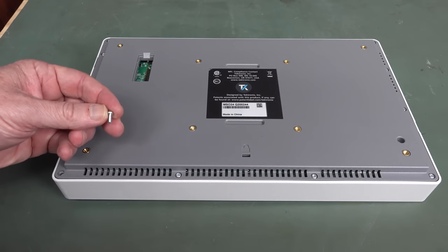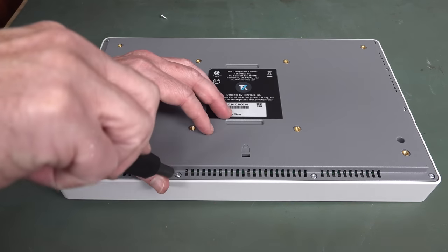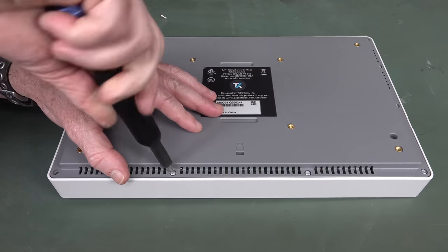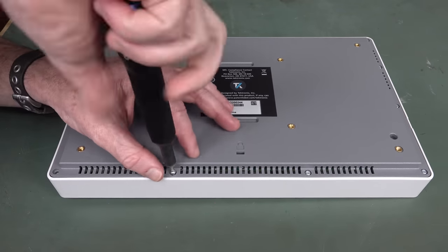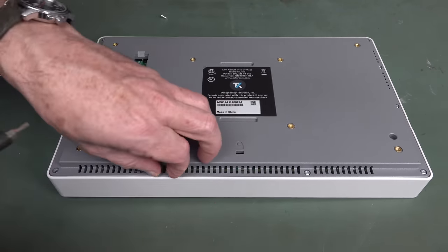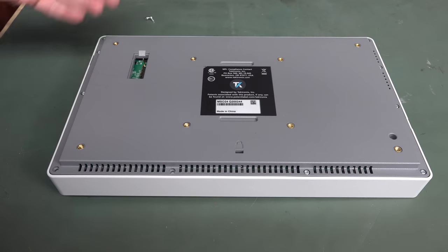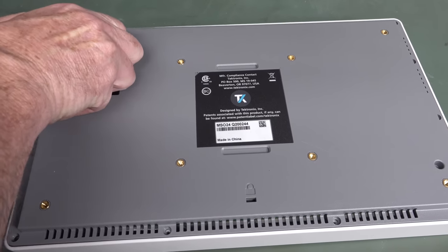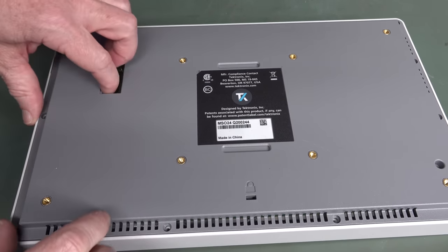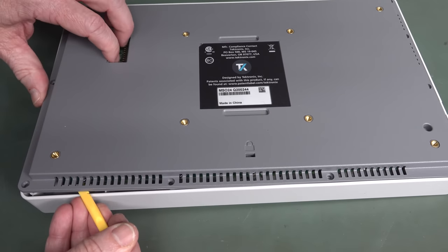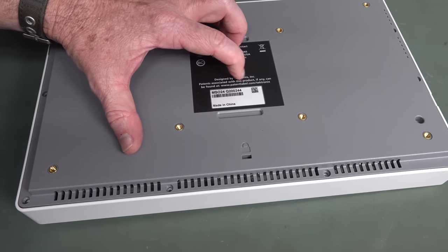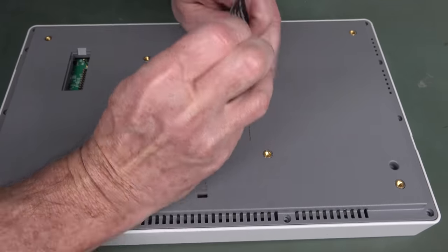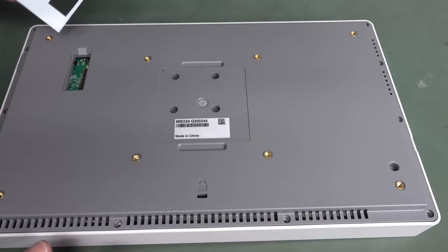But let's find out by taking it apart. And looks like these are all self-tappers into plastic, so that's a bit disappointing. I expected some metal-threaded inserts there. Come on, I mean, this is not bottom-of-the-barrel pricing, although for Tektronix it is. Is it just going to lift off? I dunno. Have I forgotten any? Is there another one in the middle? What's going on? Is there a sneaky bugger under there? There's four sneaky buggers under there!